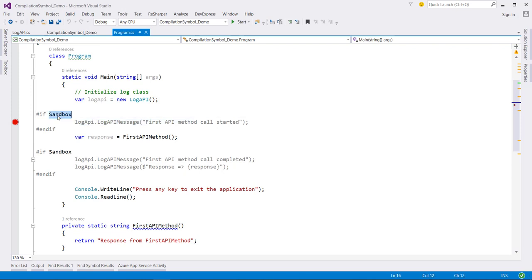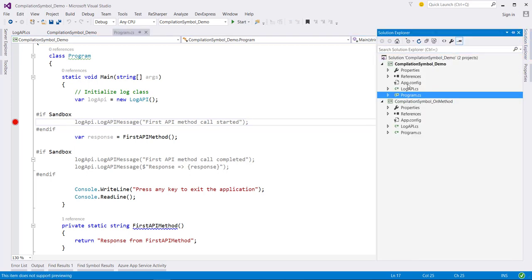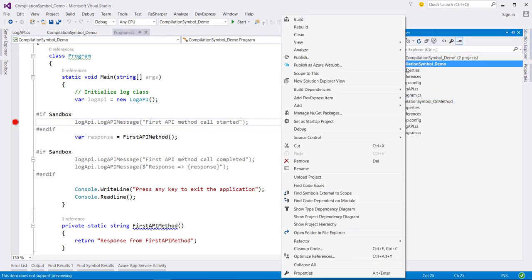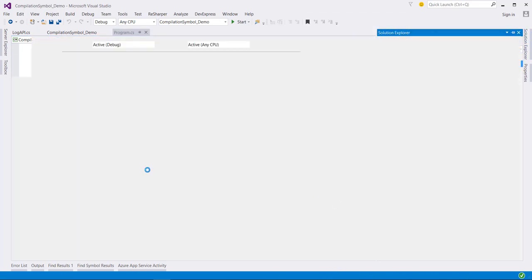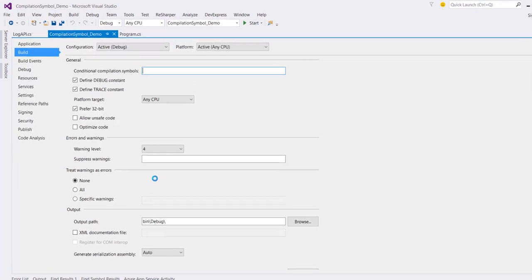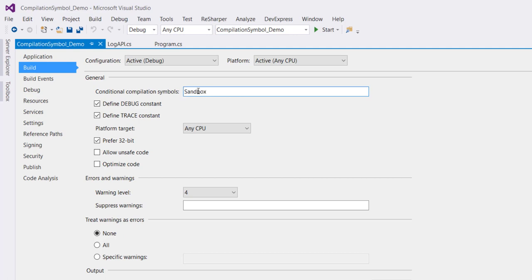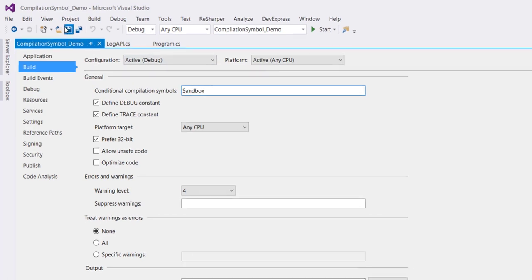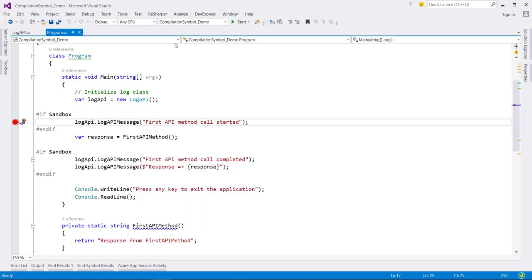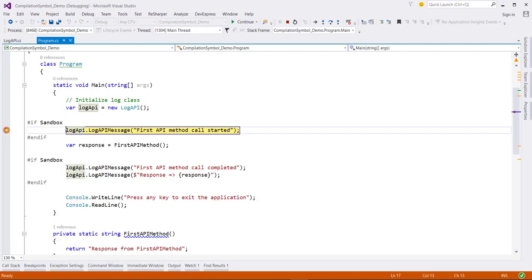Now let us define this compilation symbol for this application. So to define the compilation symbol you need to go first into the application property. And then in this build section you need to define the compilation symbol in this text box. In our case it's sandbox. Let me save this application and now when I run this application.